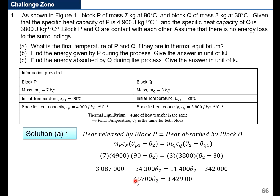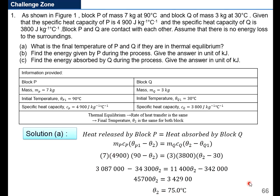Simplifying: 45,700θ2 = 3,429,000. Therefore θ2 = 75.0 degrees Celsius. Please be very careful when dealing with these mathematical equations. Try to reduce careless mistakes — be very slow and steady with this calculation. We have now found the final temperature.